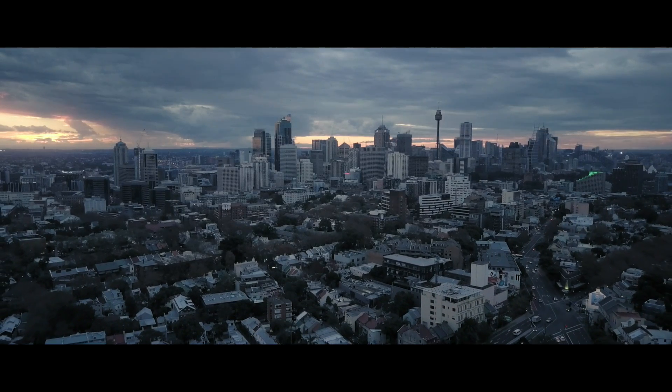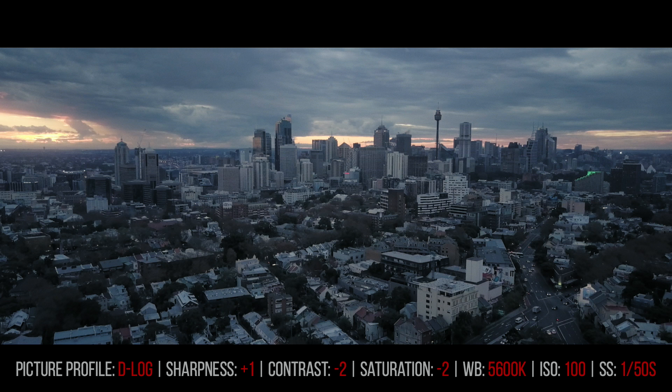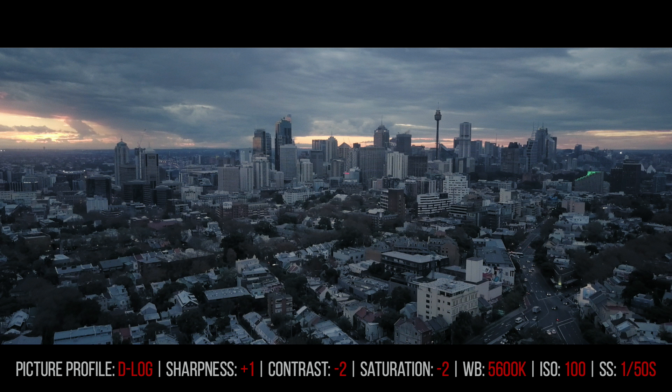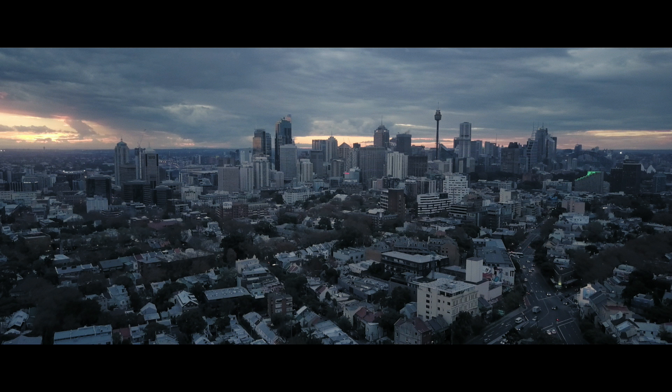Hello guys, this is Richard here. This is the second part of my DaVinci Resolve grading tutorial. Same as in the first part, I will be grading footage from DJI Mavic Pro, but this time instead of using a LUT, I will be creating my look from scratch.